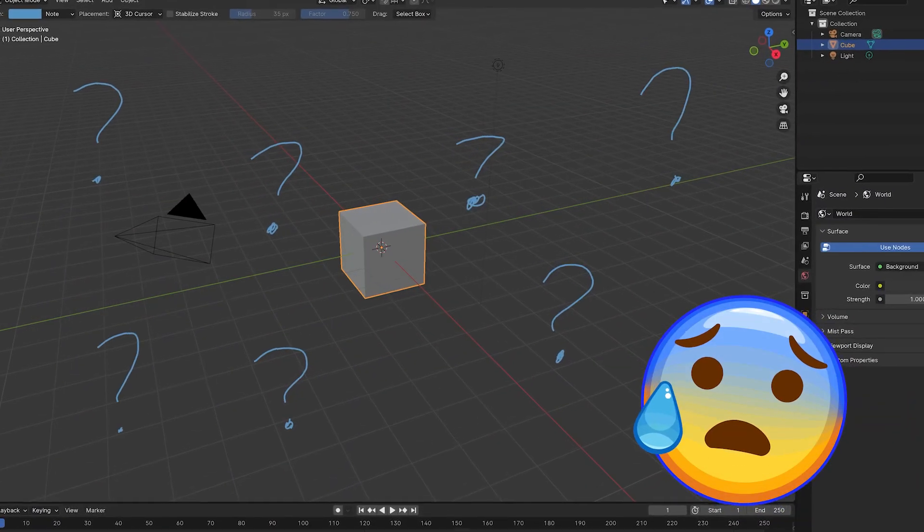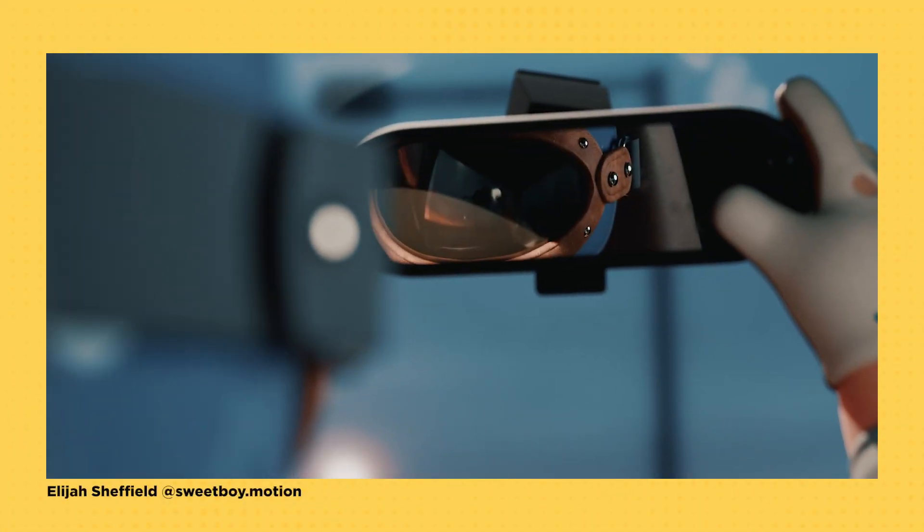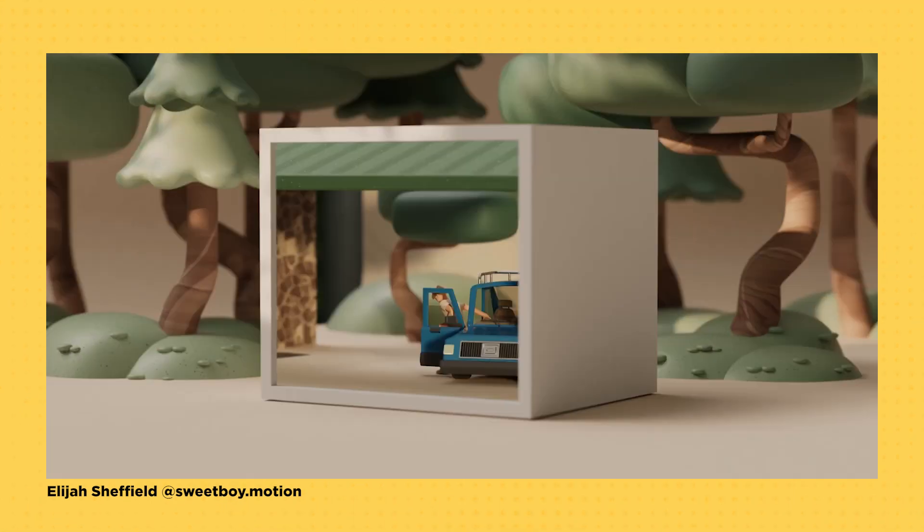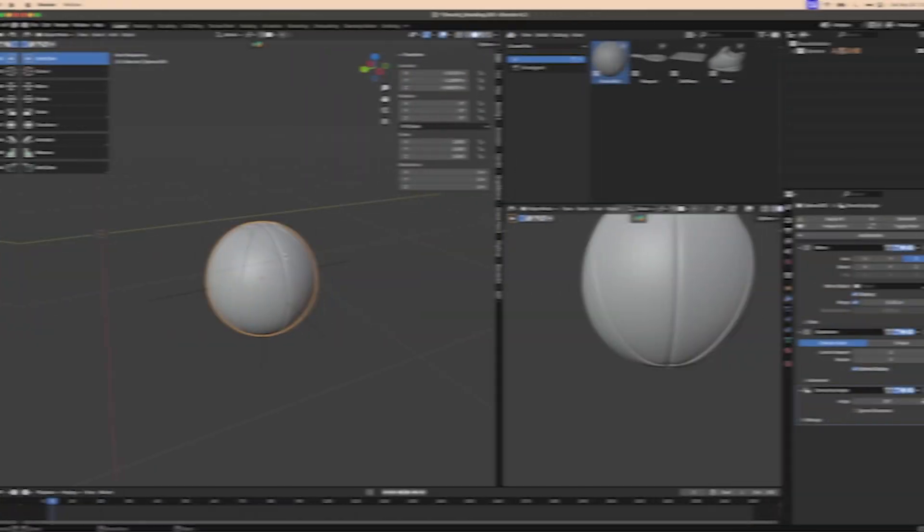So, you're a 3D artist who still has not learned Blender. Impressive restraint, truly. It's only one of the most powerful, versatile, and unique 3D tools out there. And did I mention it's totally free?